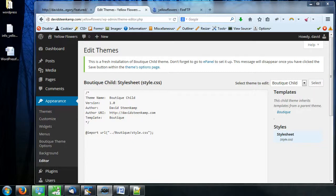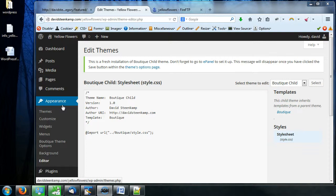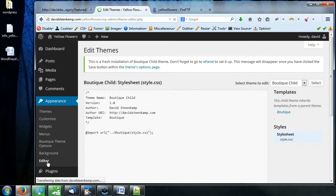Hey everybody, David Steengab here. Video number 31 and we're going to be checking out the editor within the appearance section of WordPress. Let's check it out.